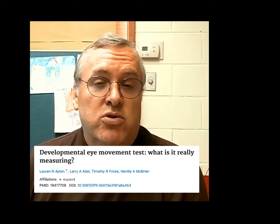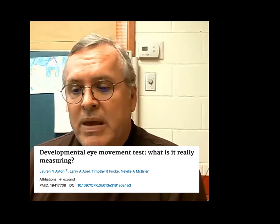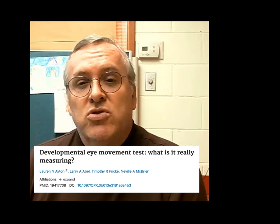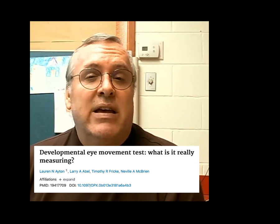Today we're looking at the Developmental Eye Movement test. This is a great test of ocular motor skills that correlates very well to reading fluency. It's a great way for us to tell if ocular motor issues are playing a role in a patient's or a student's reading fluency.